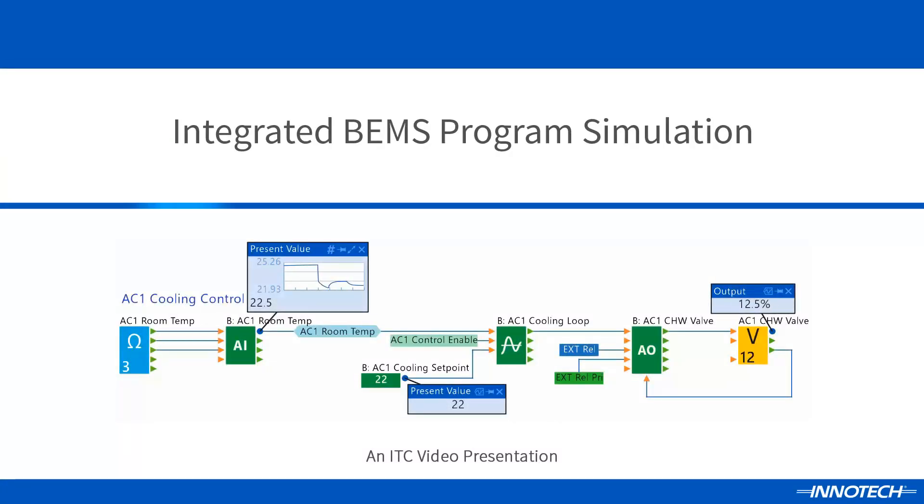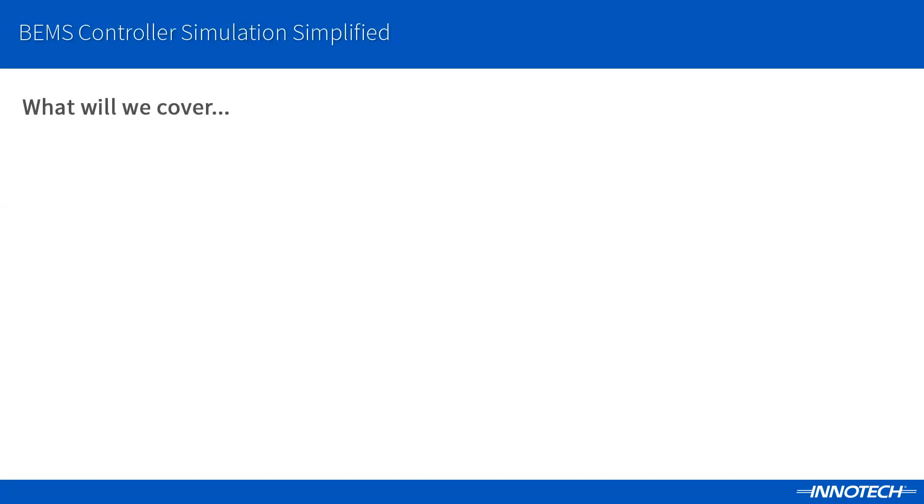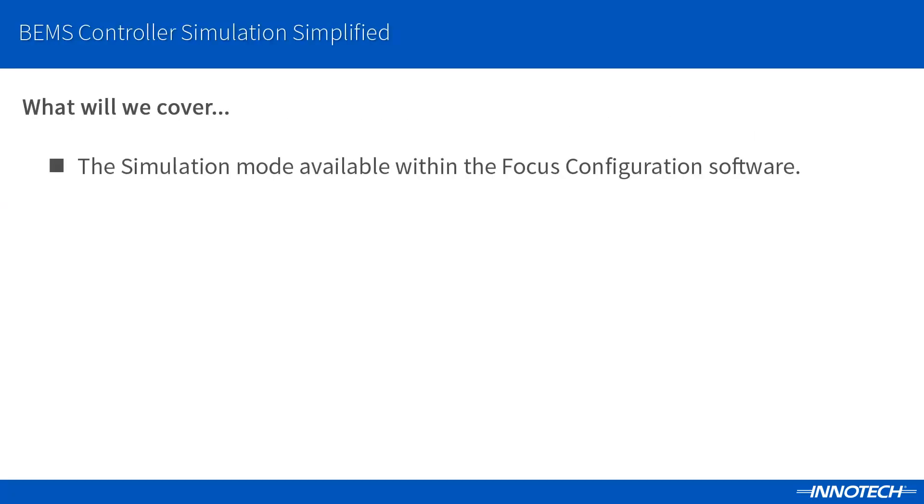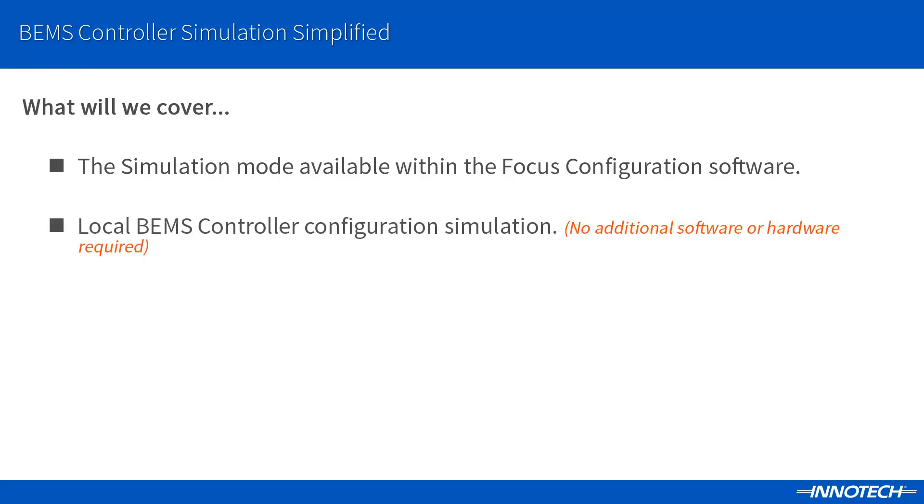An Introduction to BEMS Controller Logic Simulation. During this presentation we will cover the simulation mode available with the Focus Engineering software. The standalone simulation mode allows you to fully test the controller's configured logic without the requirement of additional software or hardware, providing real-time logic functionality which can save valuable commissioning time upon site installation.